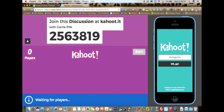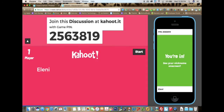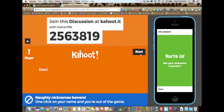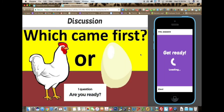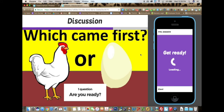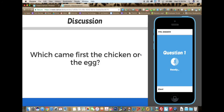Now I have to select my nickname and then click on OK Go. Once all the students have put in their information, the teacher can select start. This is the image that I uploaded. I see my discussion question is getting ready. Here we go — which came first, the chicken or the egg?